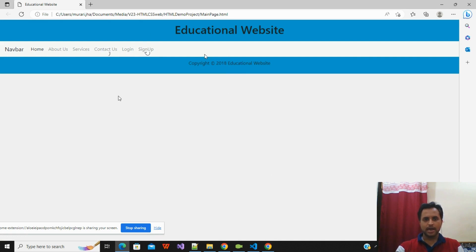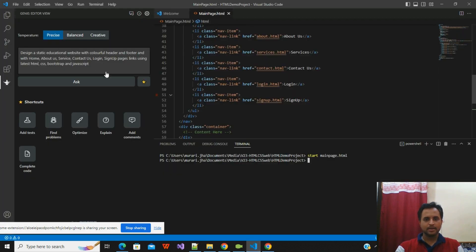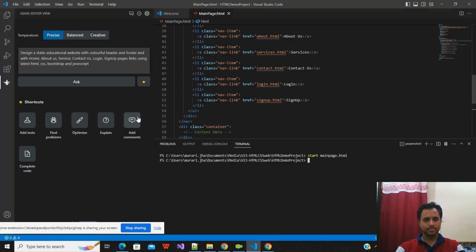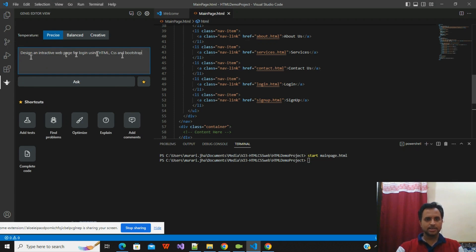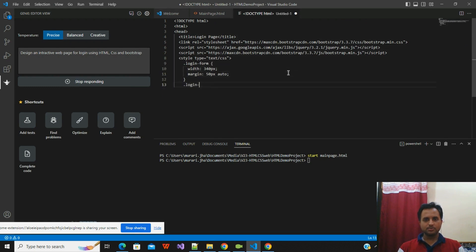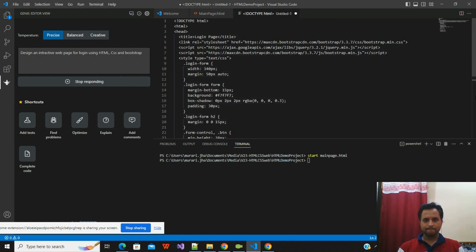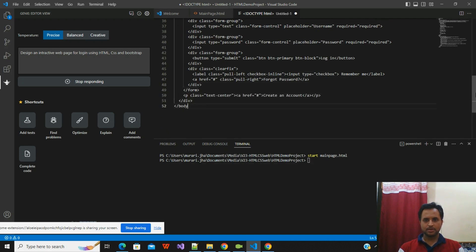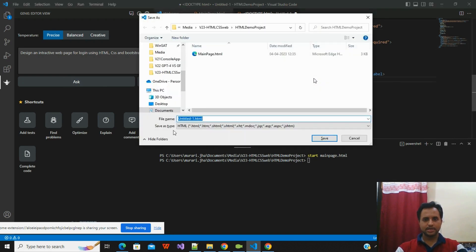You can now go and customize or add something according to your requirements. I'll create a few more forms and add them to the main page. I already have a question framed for the login form: 'Design an interactive web page for login using HTML, CSS, and Bootstrap.' I'll click on Ask so it will create an interactive login form. The process is going on.